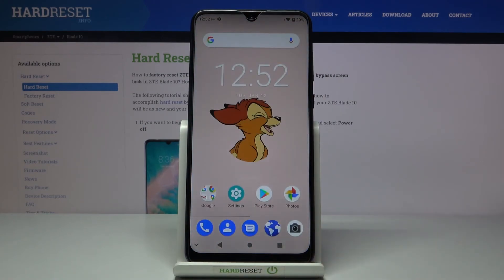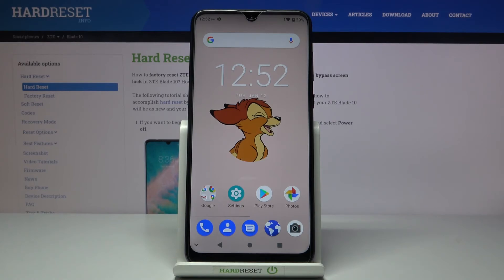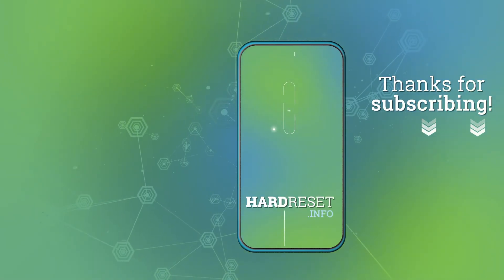That will be all — you can change the date and time on your ZTE T-Blade 10. Thank you for watching, please subscribe to our channel and leave a thumbs up.